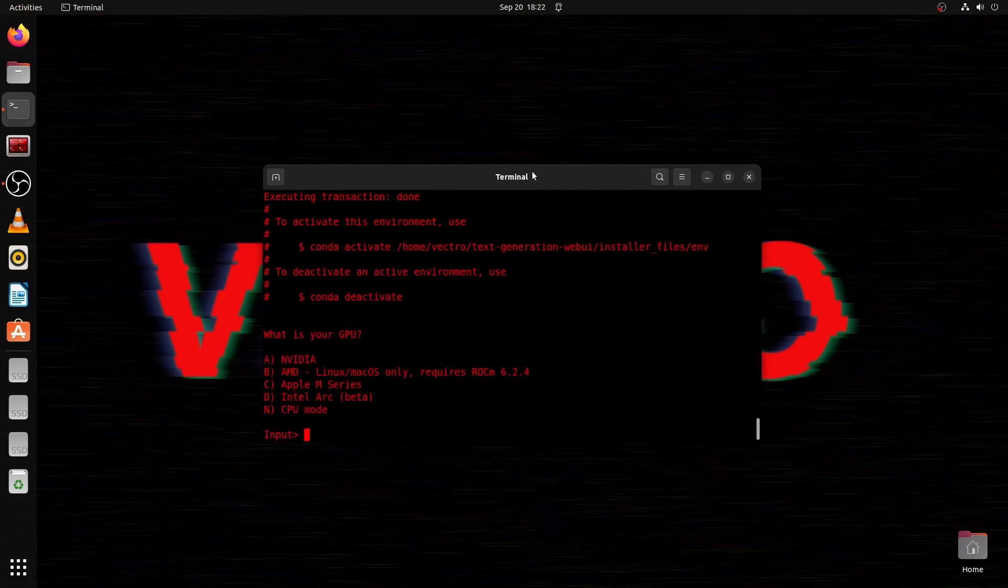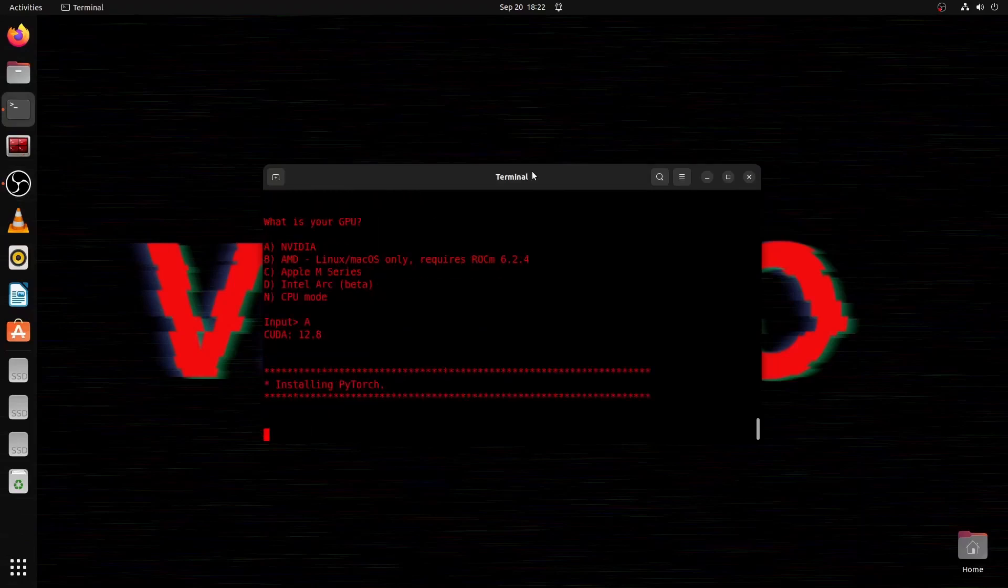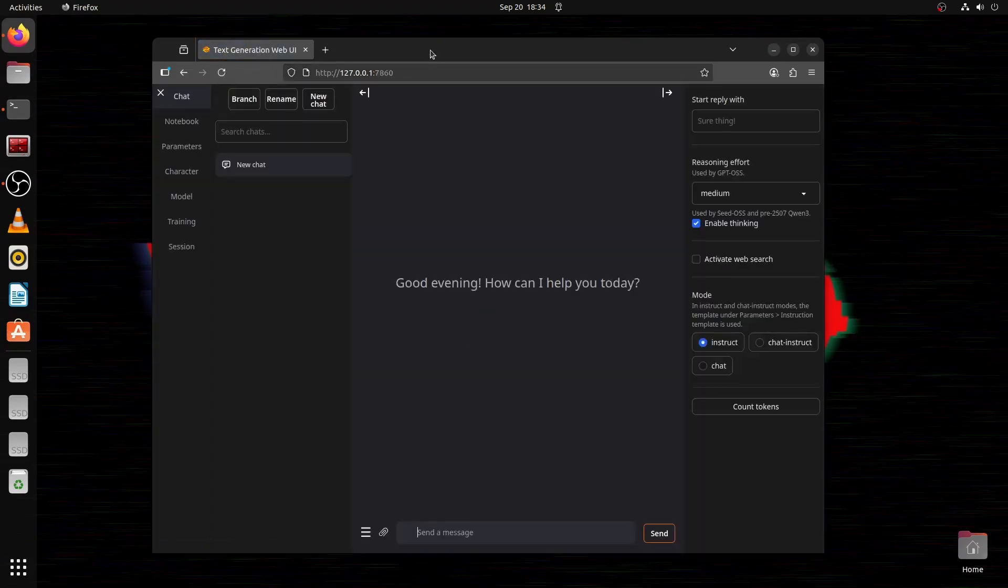When you get to this part, select your video card, which in my case is A for Nvidia. You would select CPU if you're only on CPU. Once it's loaded up, you go to 127.0.0.1 on port 7860.